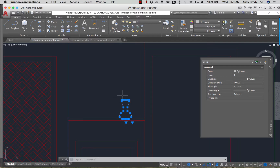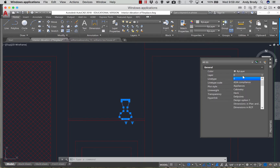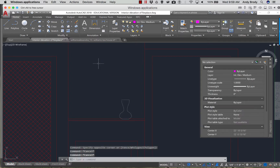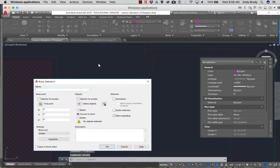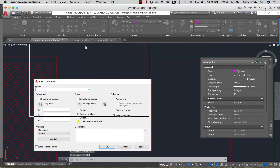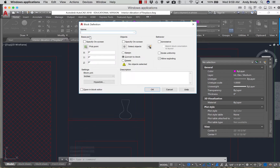In a block, it does not retain the layer designation inside the block. The general format for blocks is to create objects and put them all on layer zero. See here I have the properties called layer zero. Now to create a block, it's pretty simple — you just type in the word 'block.' I could have left those objects selected, but I wanted to show you the command.